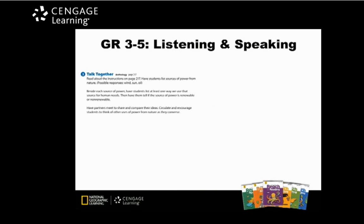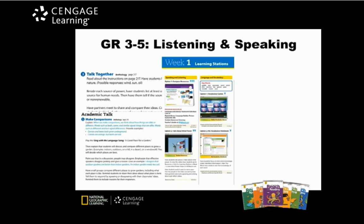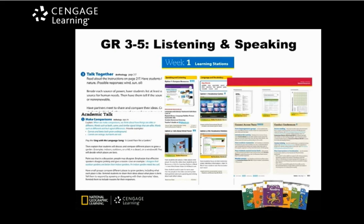Last but not least, listening and speaking opportunities are interwoven into the daily instructional path. There are opportunities for students to talk together in whole group utilizing the student anthology, as well as learning station opportunities where students can listen and speak with partners, small groups, or in a whole group. In addition, there are opportunities for academic talk, and students get to connect across various texts in whole group as well as small group. Conferencing opportunities are also built into the instructional path.